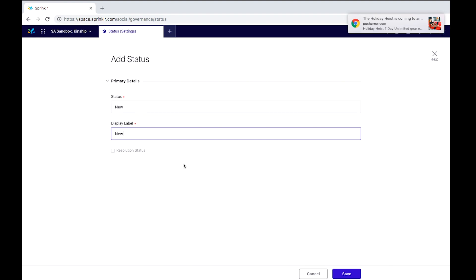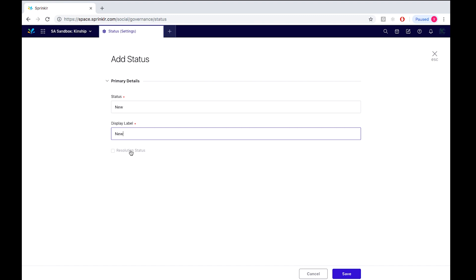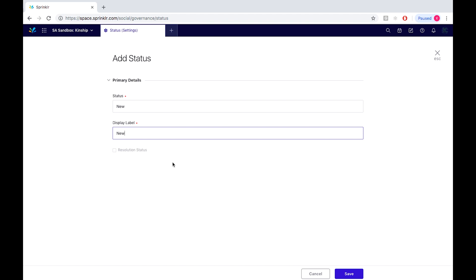Now because we are only simply tagging these incoming messages as new, the message hasn't actually been resolved yet, so we will leave the resolution status as unchecked. If you were however creating perhaps a comment closed or no engagement required tag, you would in that case check the box to reveal that the status of the message has been resolved.